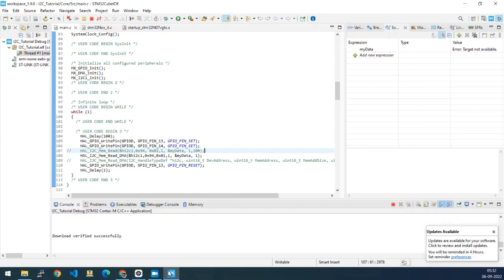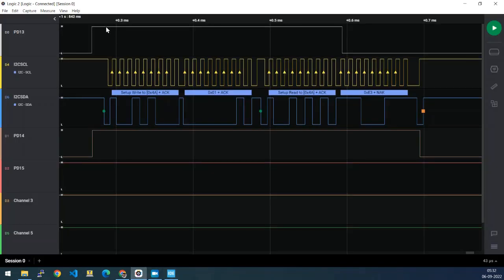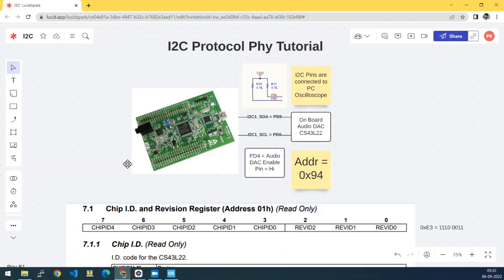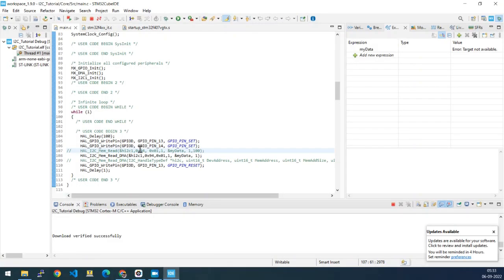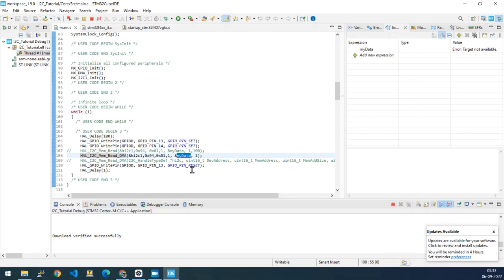We will use GPIO toggles for better understanding. Here we go. Basically, I2C memread and I2C memread DMA have the same parameters. It is just that the data is populated in the background.